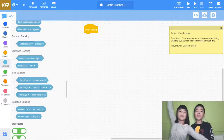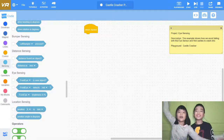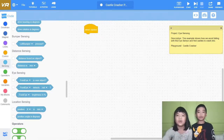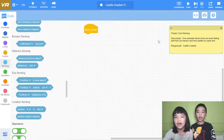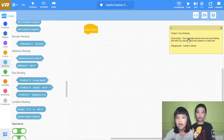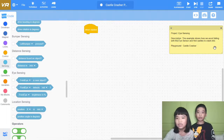Welcome to Cutting with Kids. My name is Kalia, and my name is Andrew. Today we're in VEX code. Today the project is about eye sensing. This example shows how we avoid falling with the eye sensor and find castles to crash into.